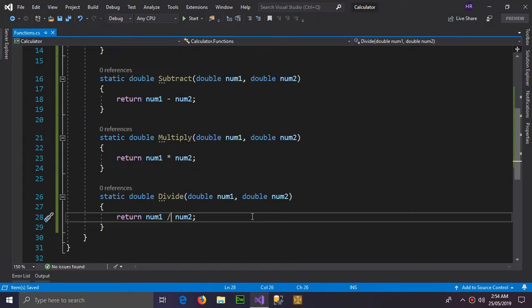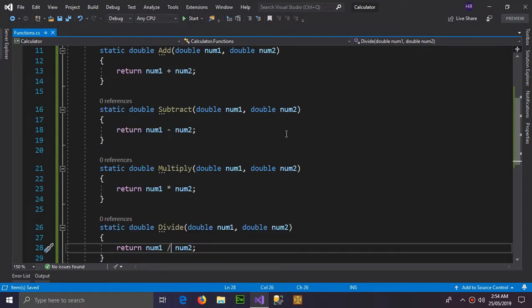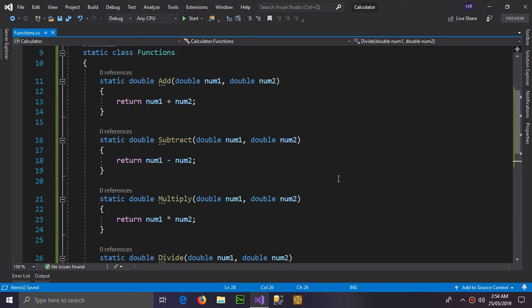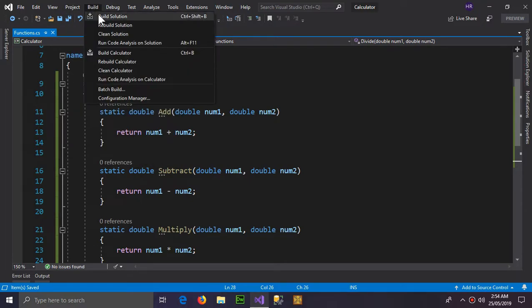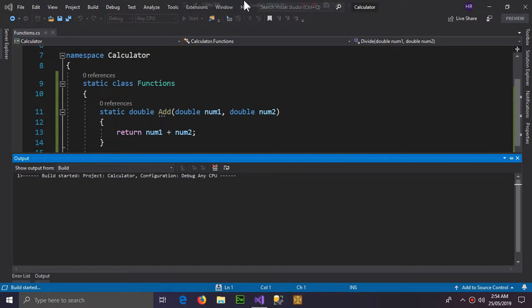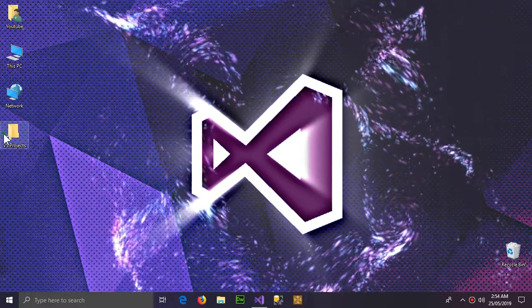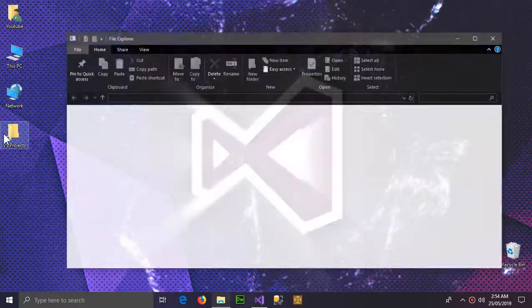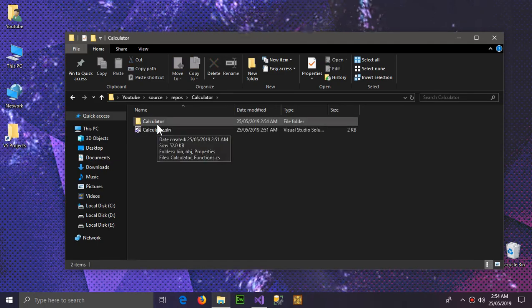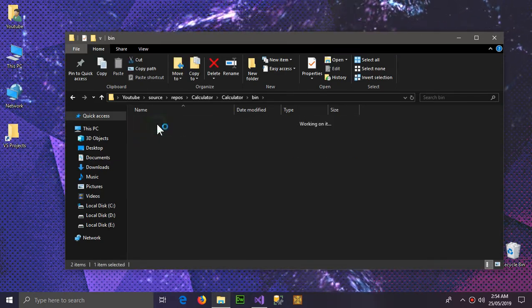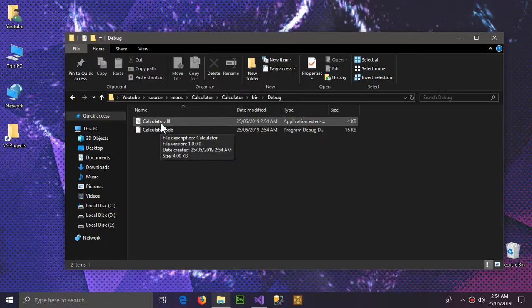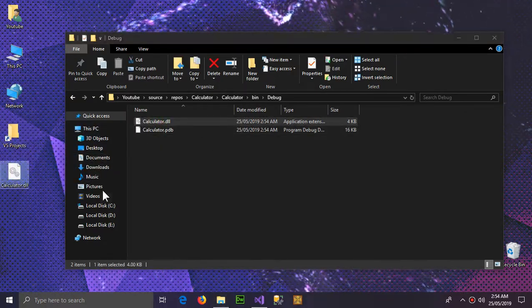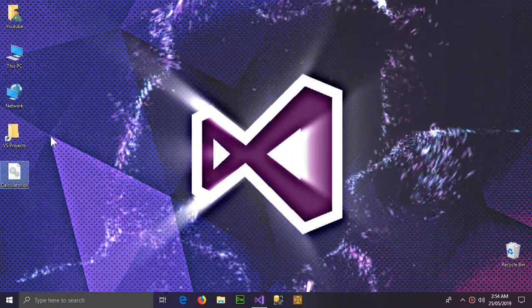And here we have developed four functions of a simple calculator. So that's gonna be inside my DLL file. To create the DLL file you have to go to build and build solution. So it is build successful. Now here is our project Calculator, go inside this and bin debug and here is our DLL file.